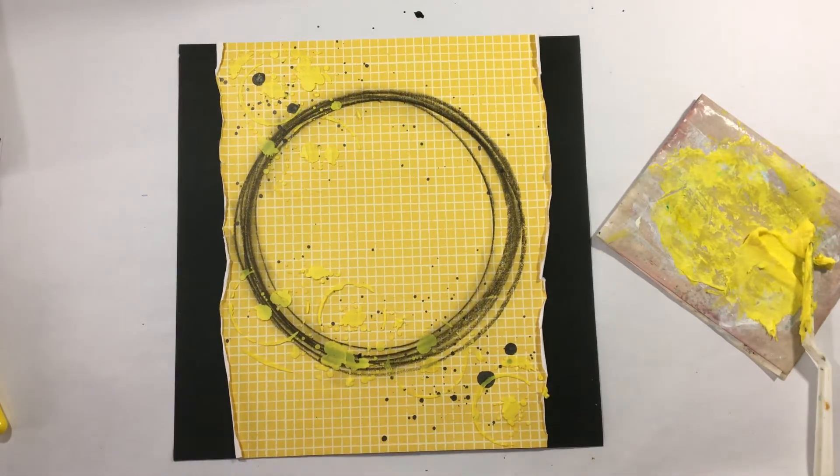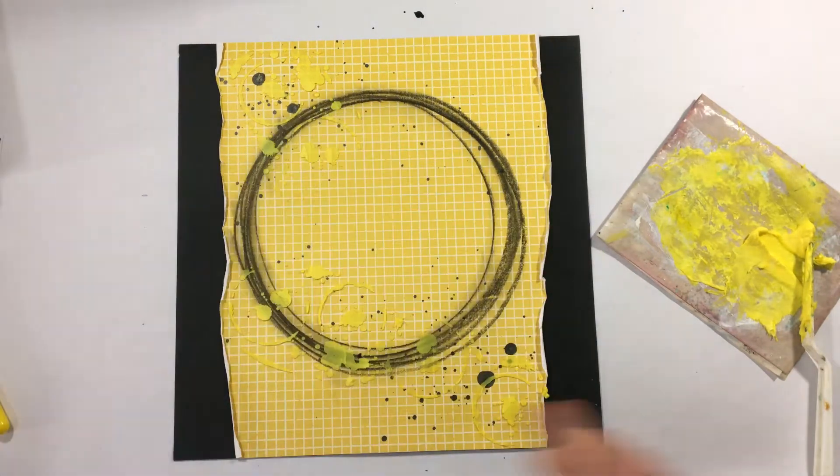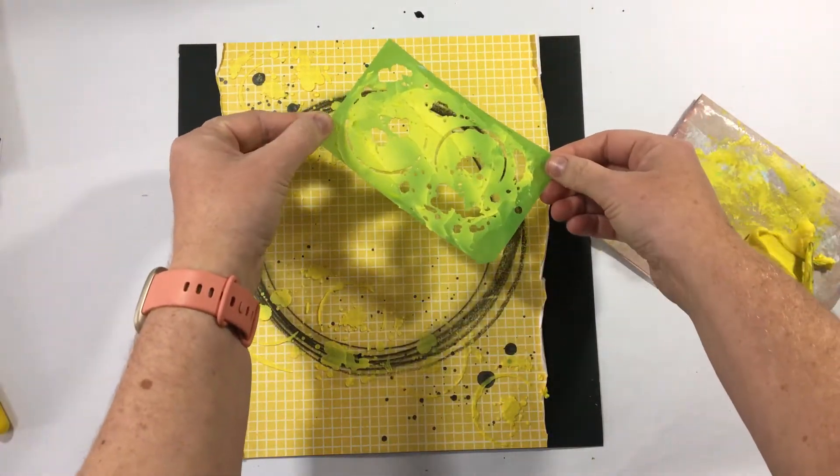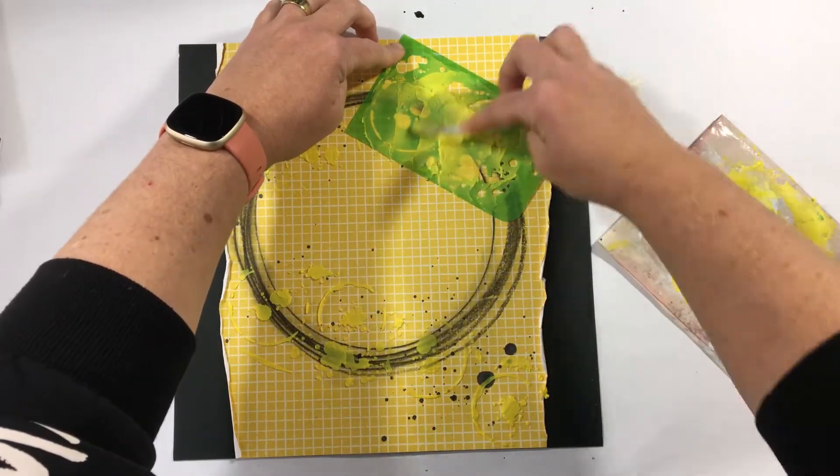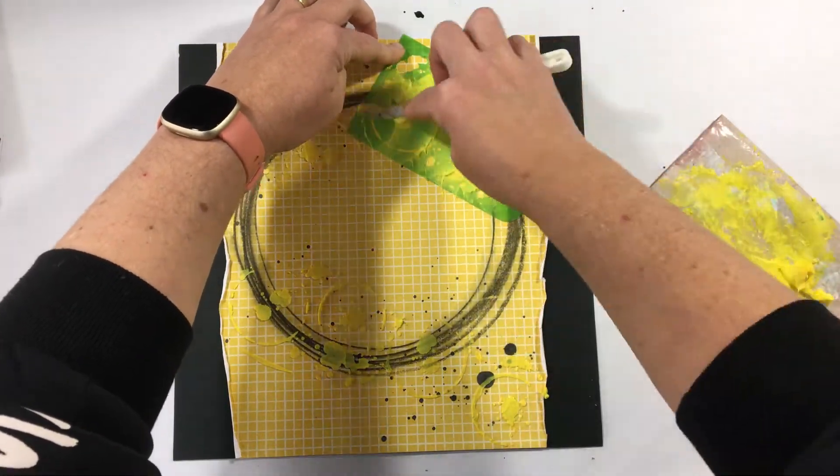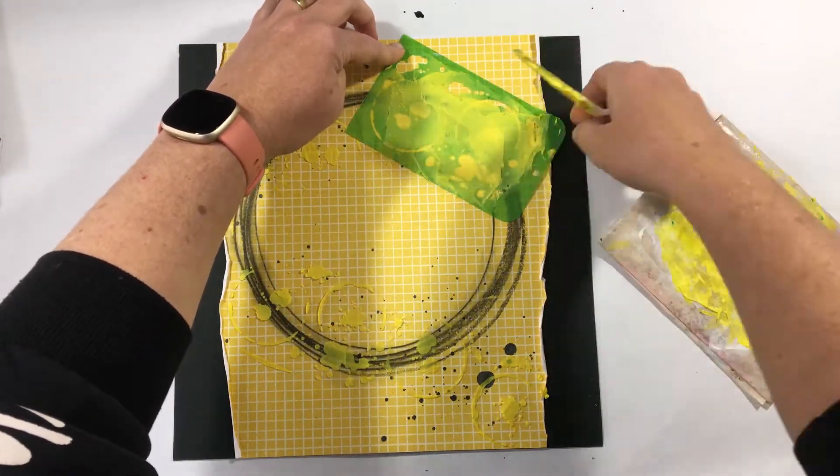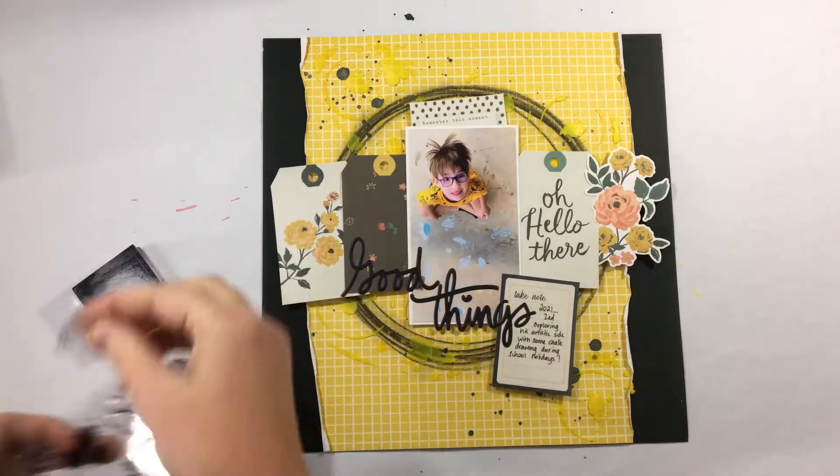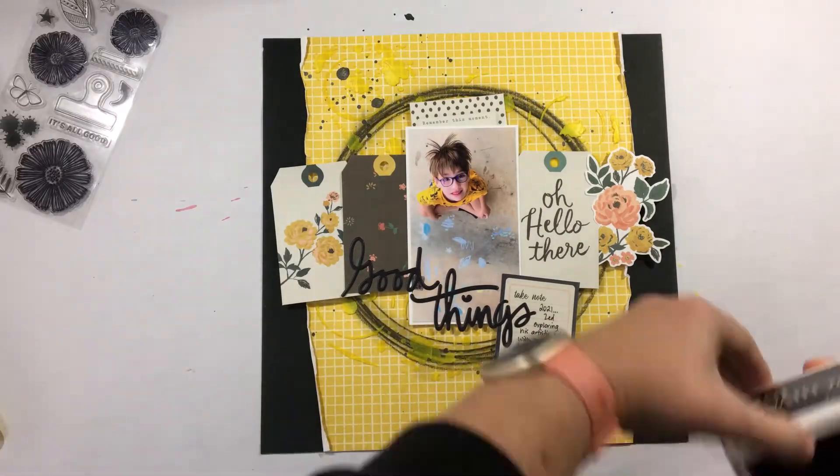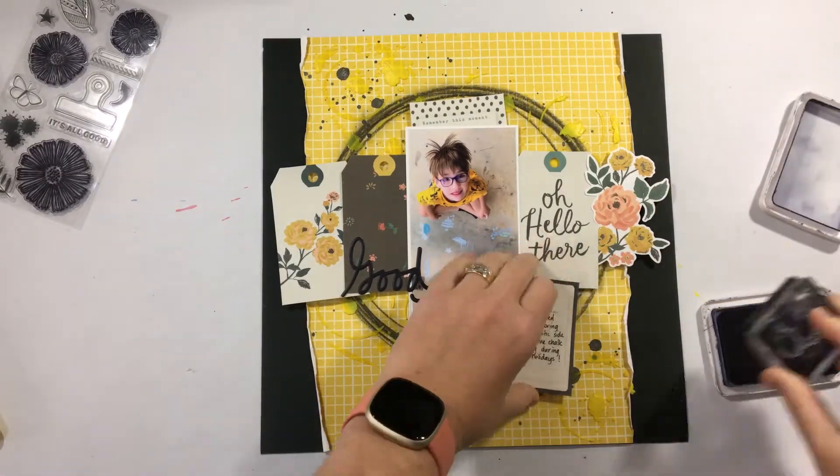So I love the way these splatters look. Now it's very subtle. You can't see a great deal of the yellow on the yellow, but you get that sort of feeling when you actually look at the layout. It's very hard to see, but it does give you something a little bit extra.